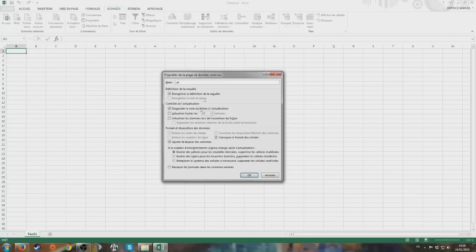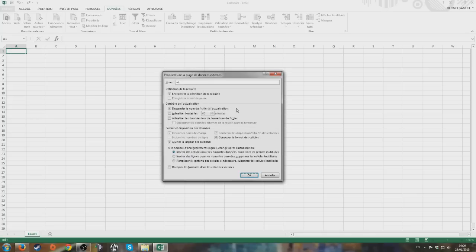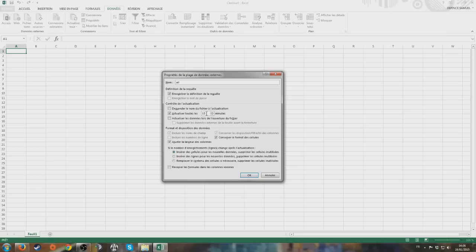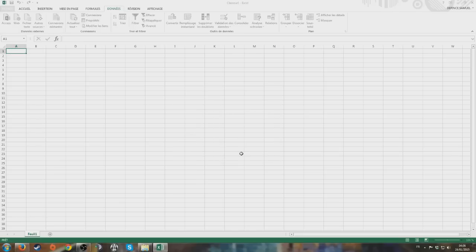Go to Properties. Now you can choose how often you want it to update. Remove the option to ask for the name at each update, or it's going to bug. The Guild Wars 2 Spidey API updates every 15 minutes, so you can set it to 15 minutes as well. I personally went for 5 minutes just to be sure, but let's go for 15 minutes. Press OK, then OK again, and then you wait.